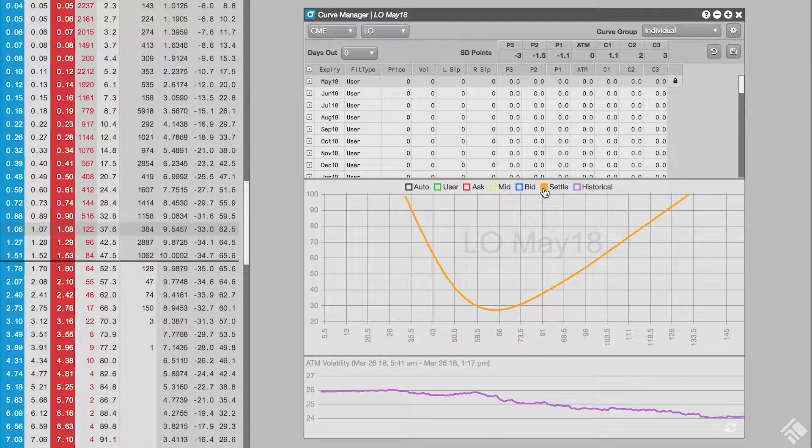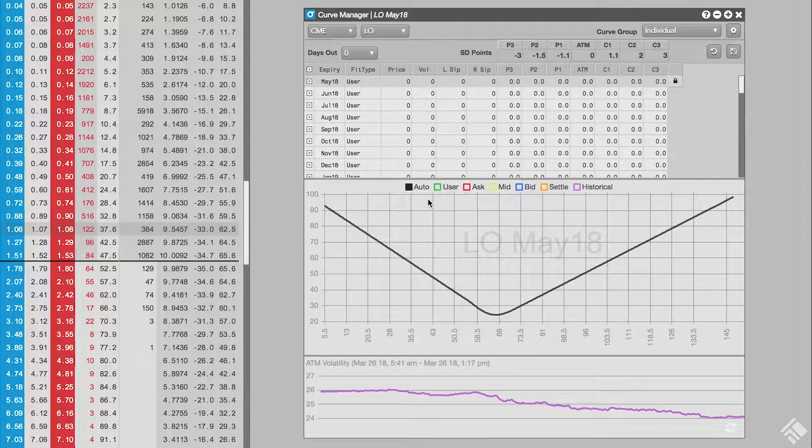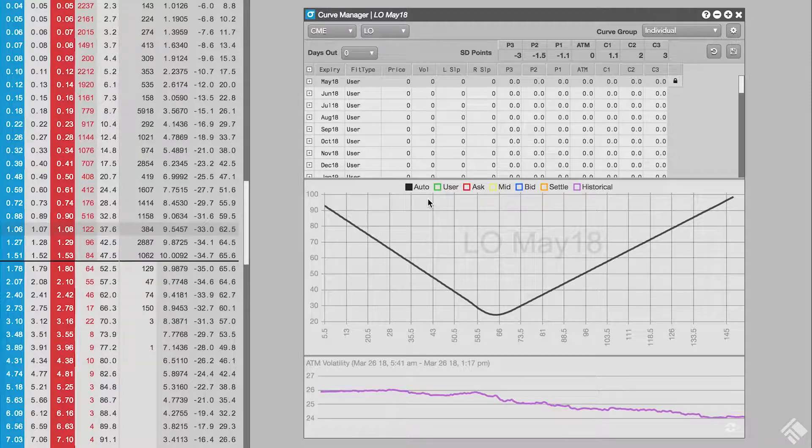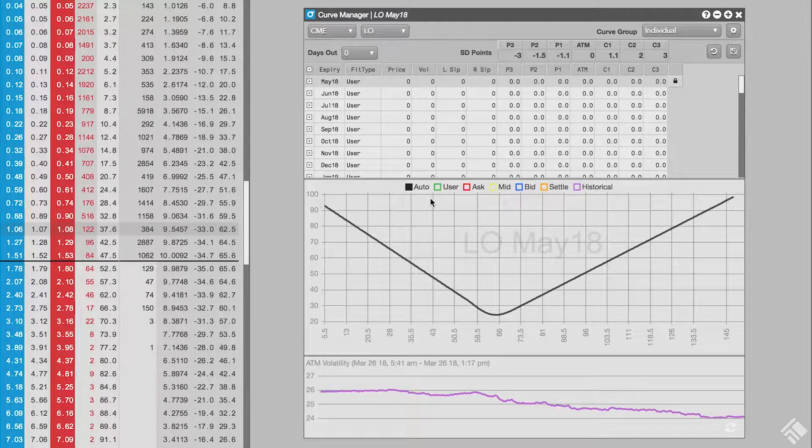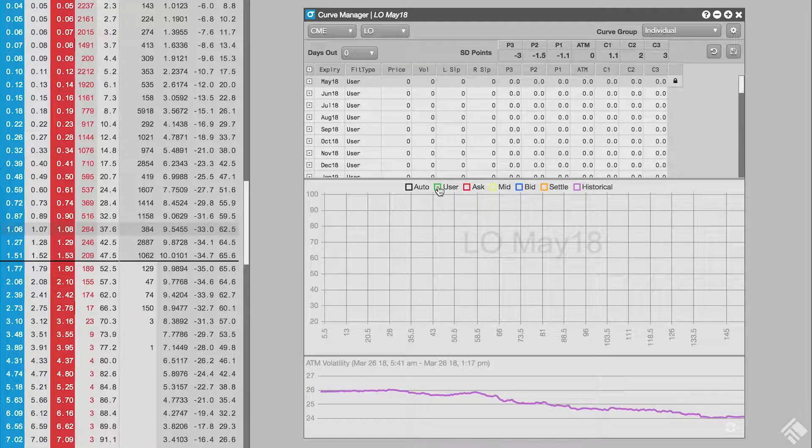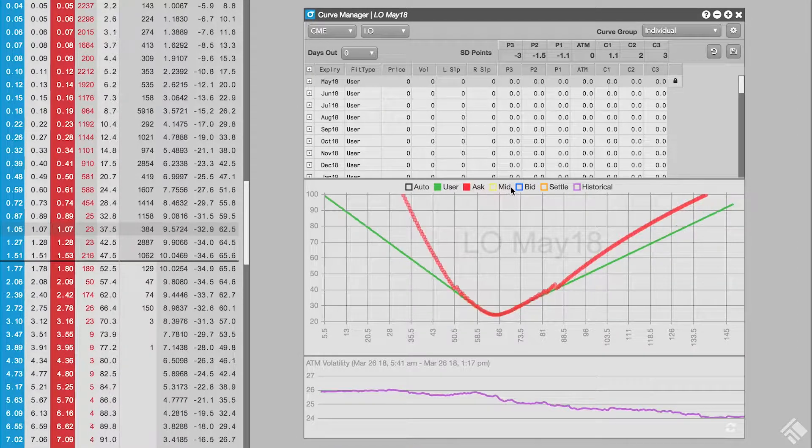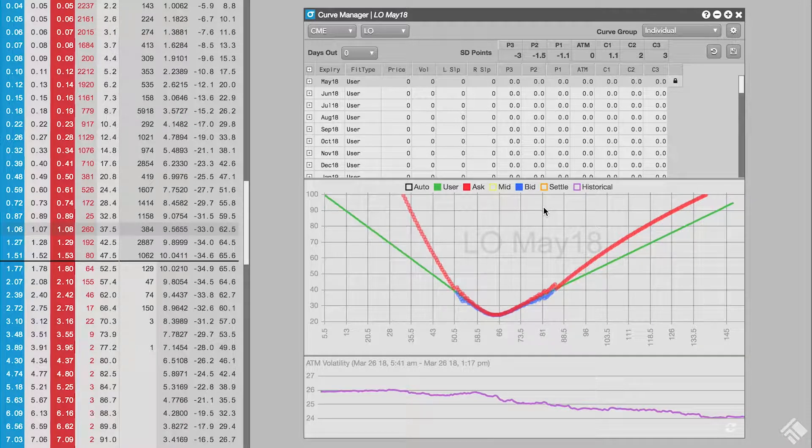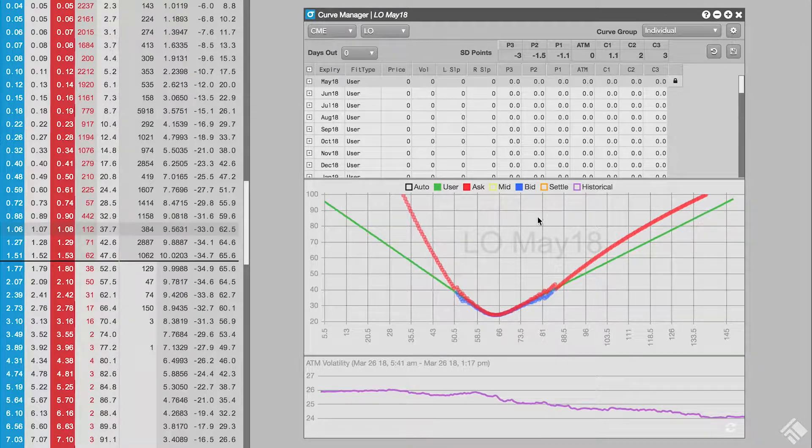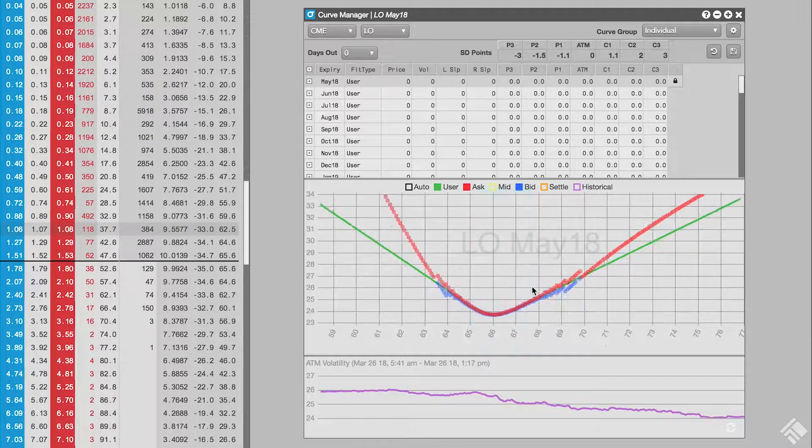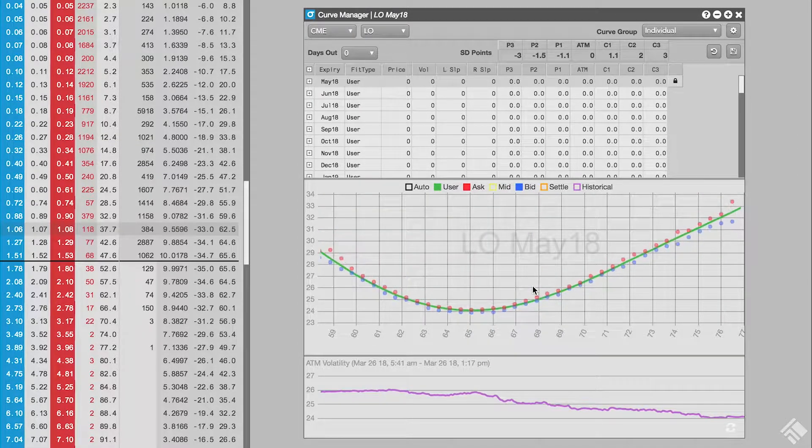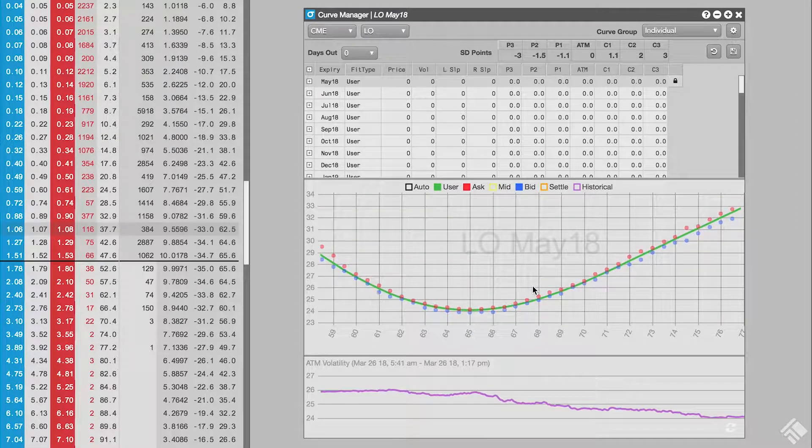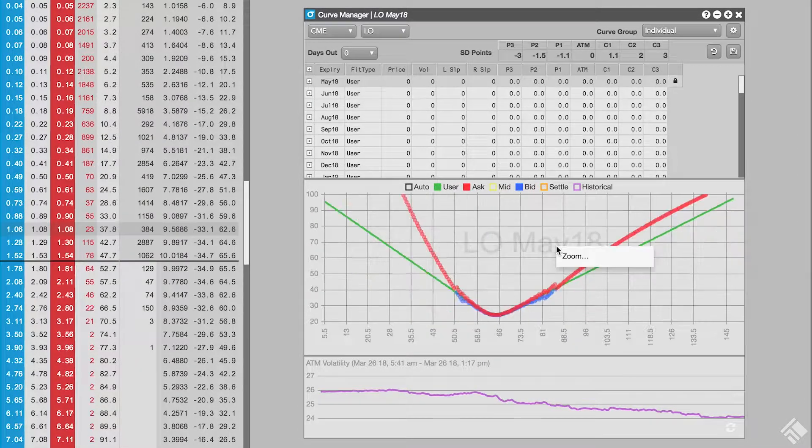TT dynamically creates a fitted volcurve to smooth outliers and address strikes with wide bid-ask spreads or no market at all, and users can also create their own volcurve. We can zoom into a particular area of the curve by left-clicking and dragging across the area of interest. Right-clicking zooms us back out.